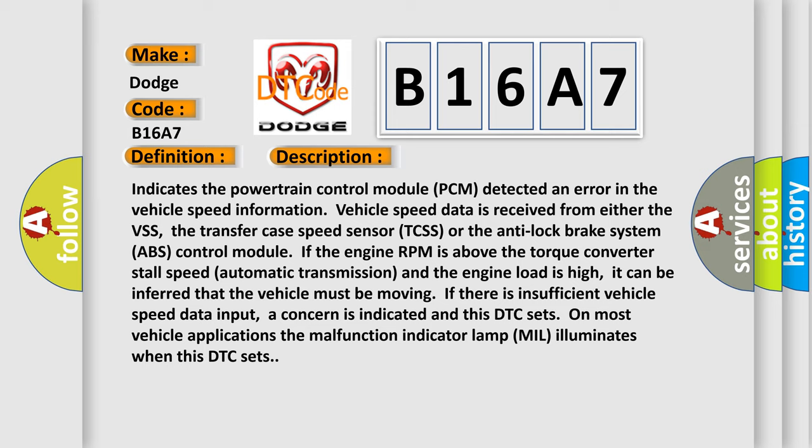it can be inferred that the vehicle must be moving. If there is insufficient vehicle speed data input, a concern is indicated and this DTC sets. On most vehicle applications, the malfunction indicator lamp MIL illuminates when this DTC sets.